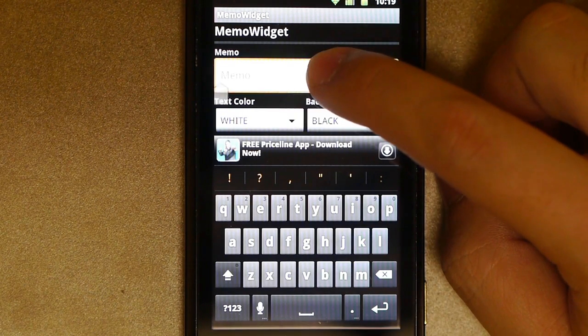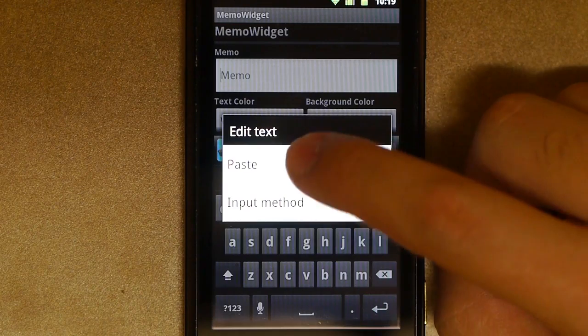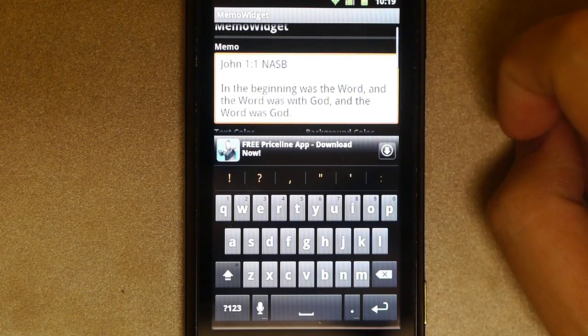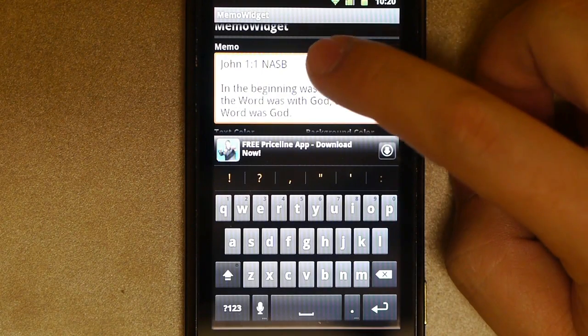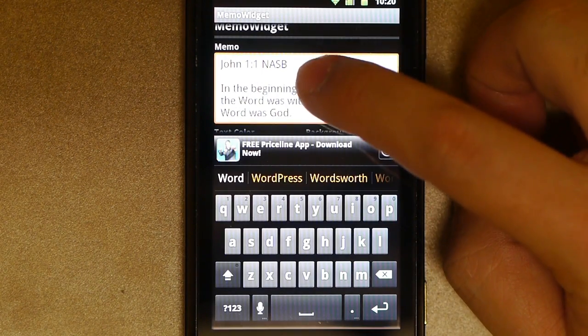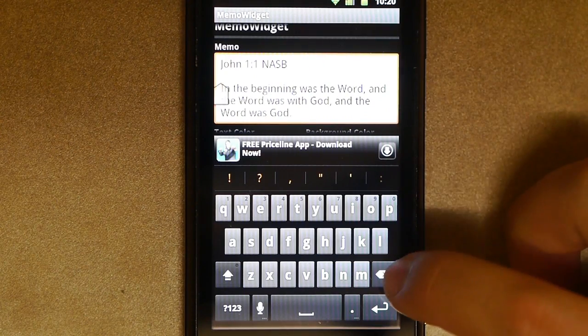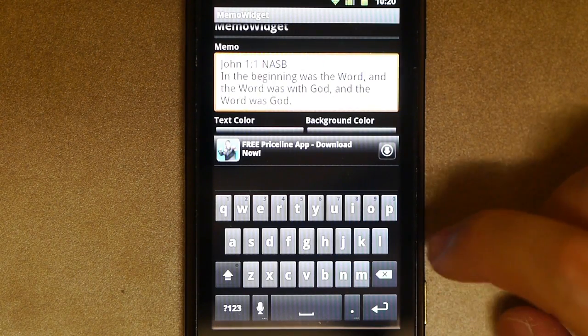But I prefer to just hold down my finger, paste, and then I'll go ahead and delete the blank line. It's right there. The backspace key.